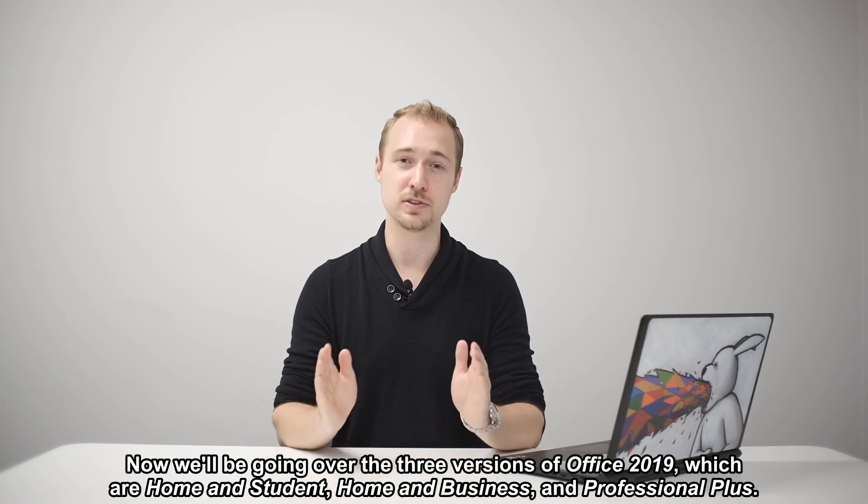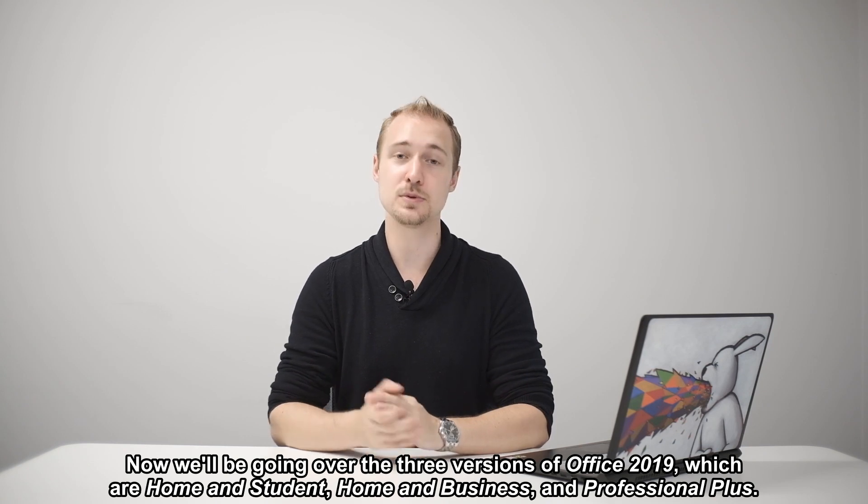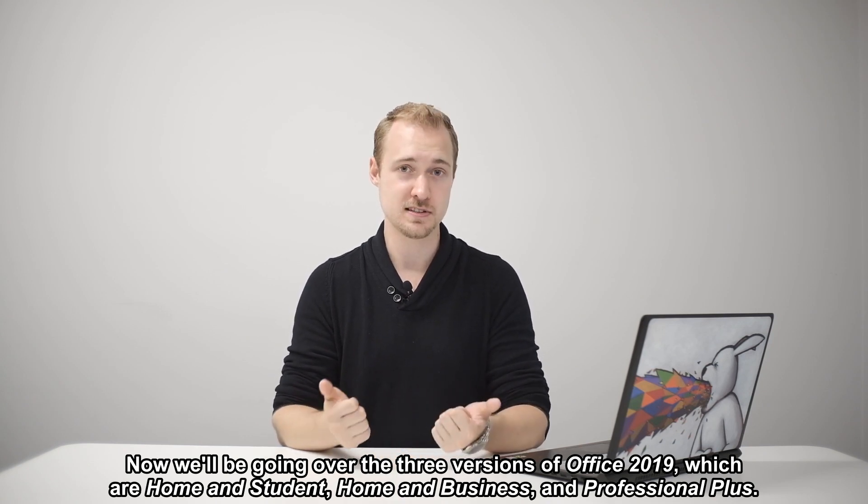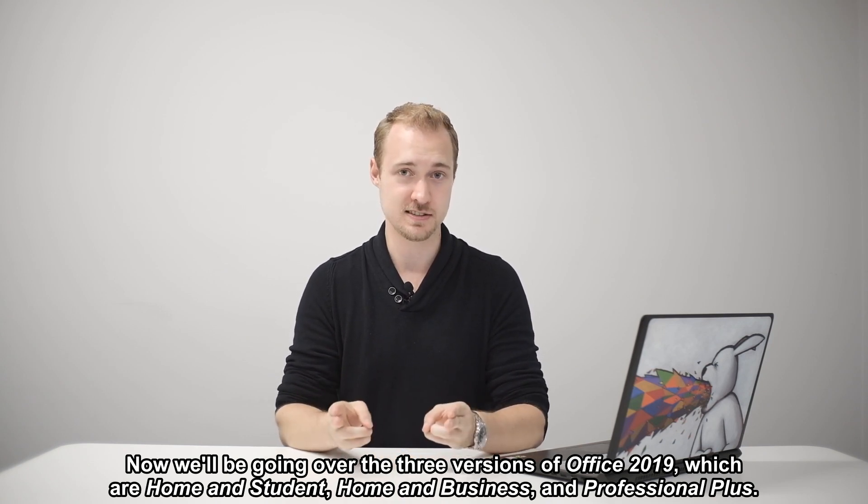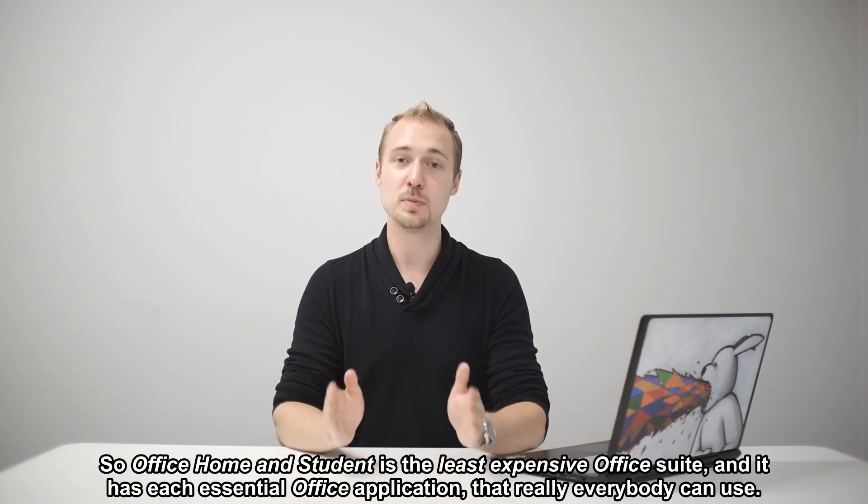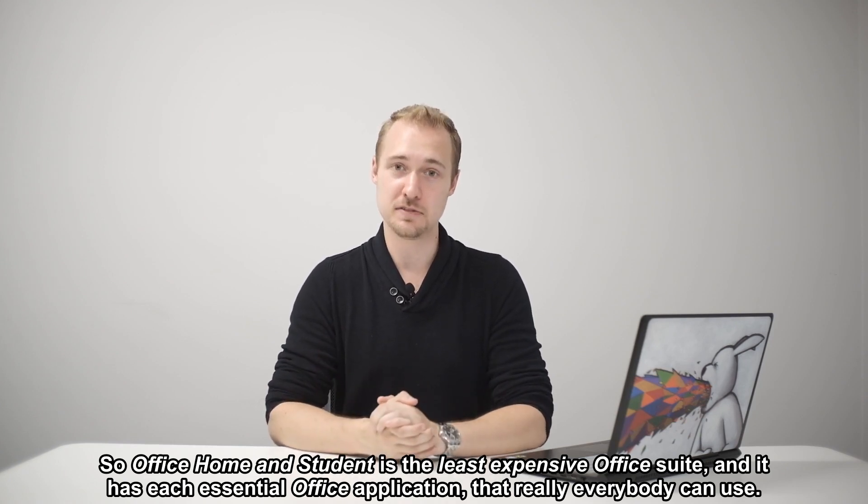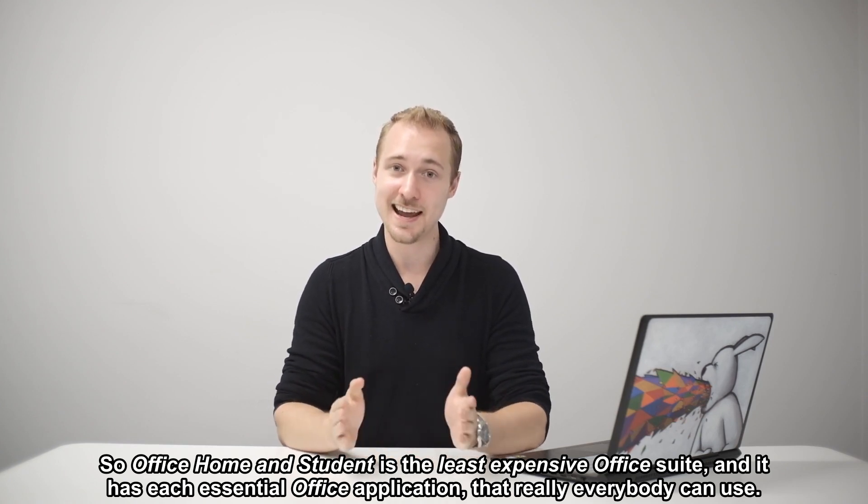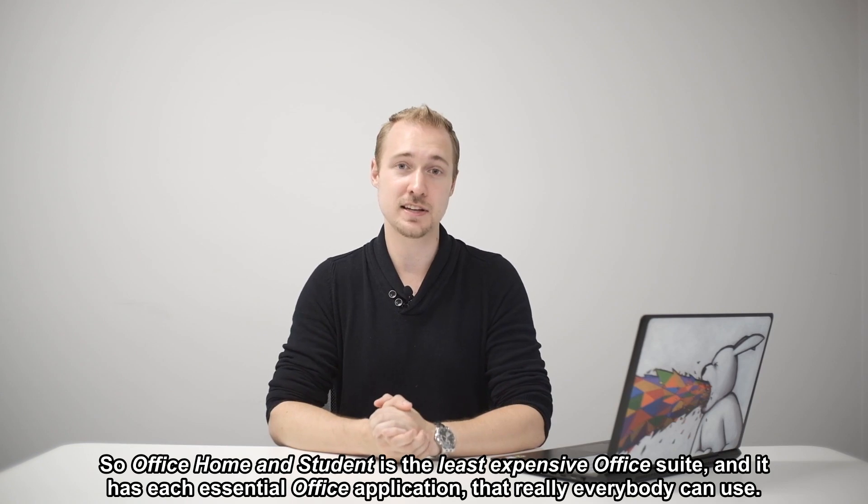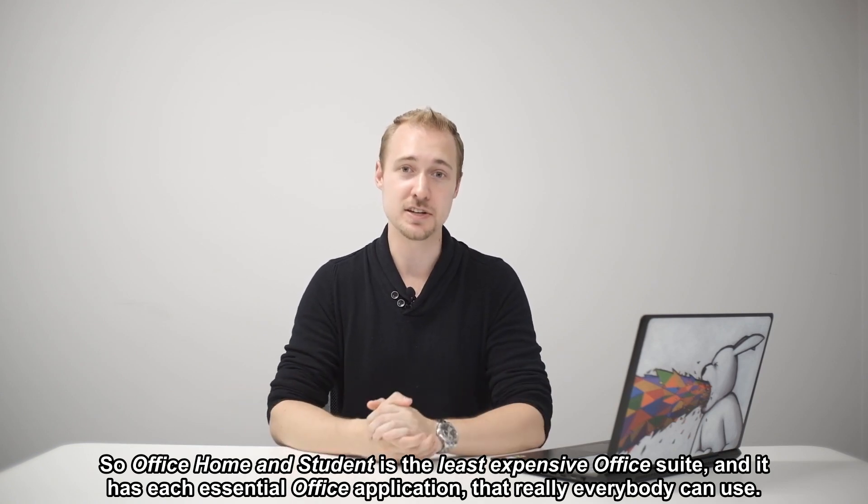Now we'll be going over the three versions of Office 2019 which are Home & Student, Home & Business and Professional Plus. So Office Home & Student is the least expensive office suite and it has each essential office application that really everybody can use.